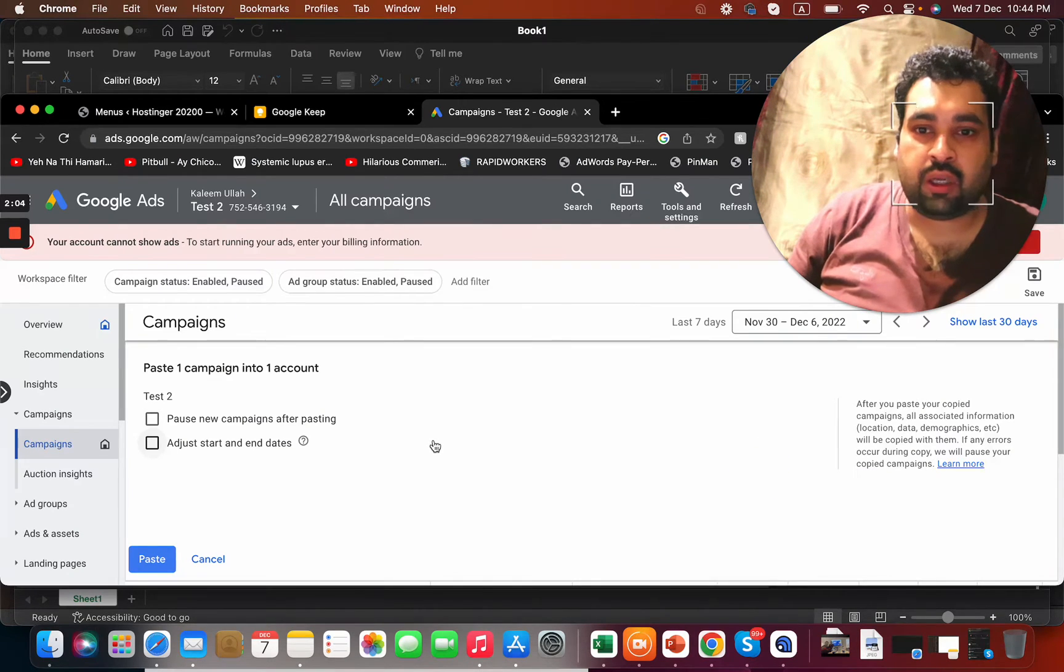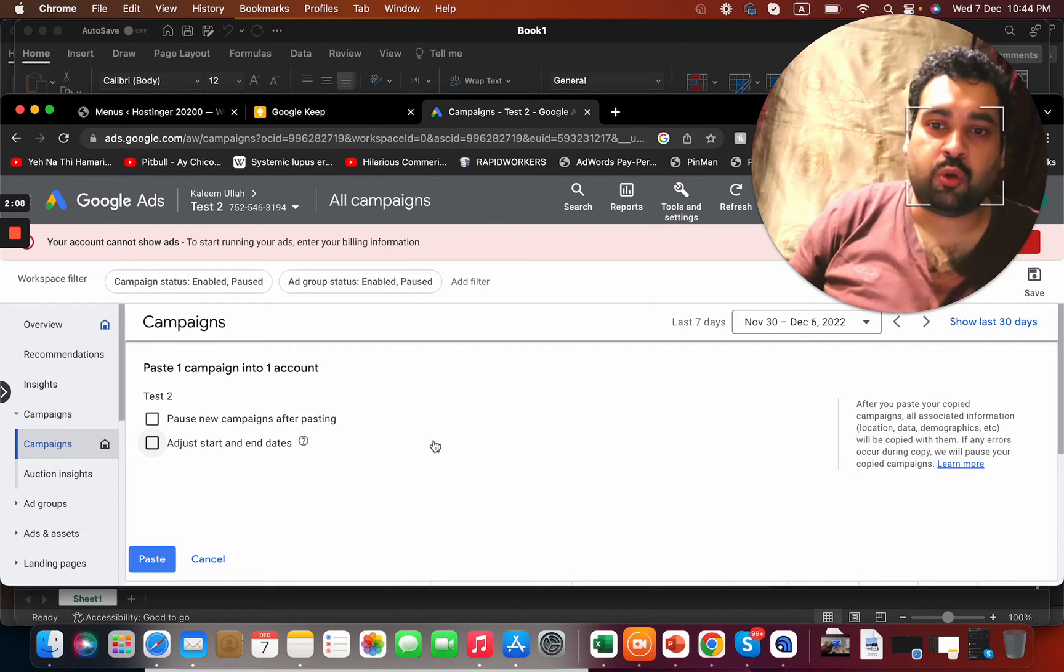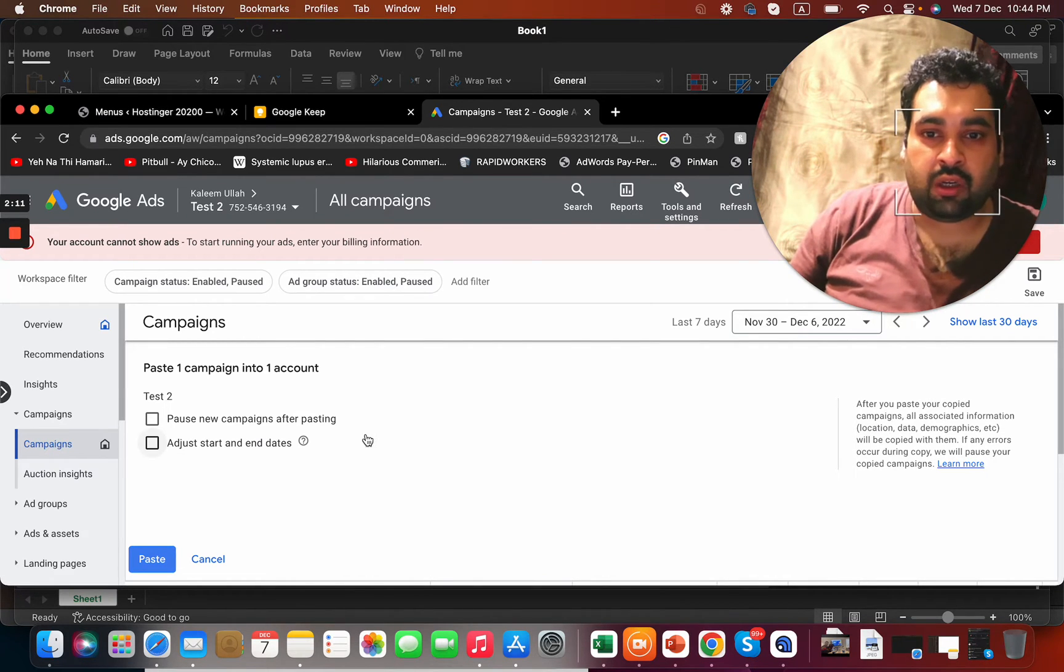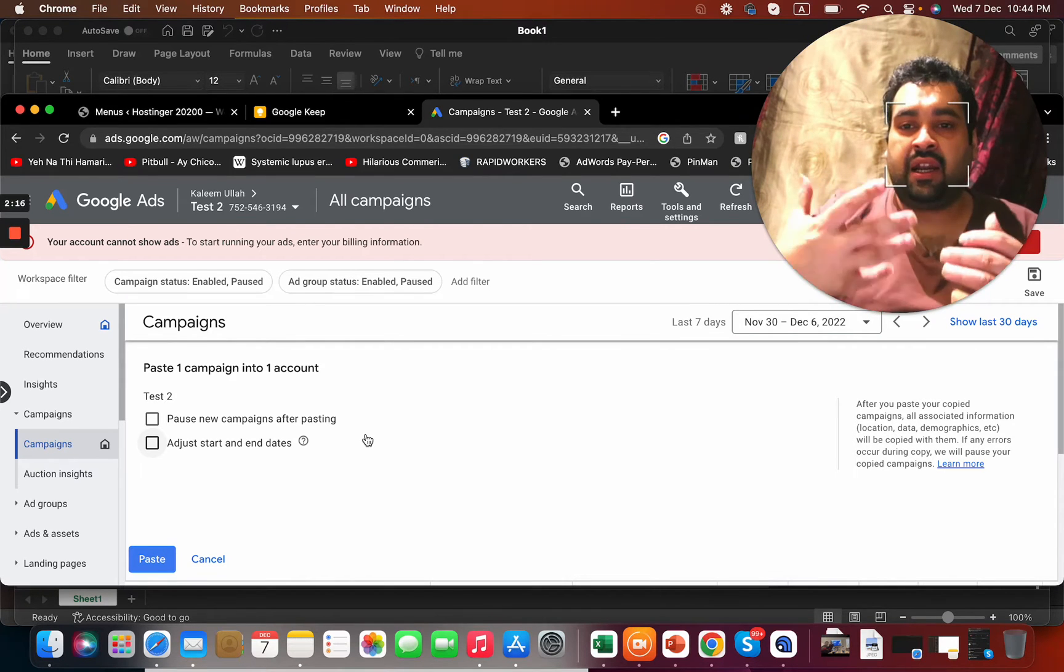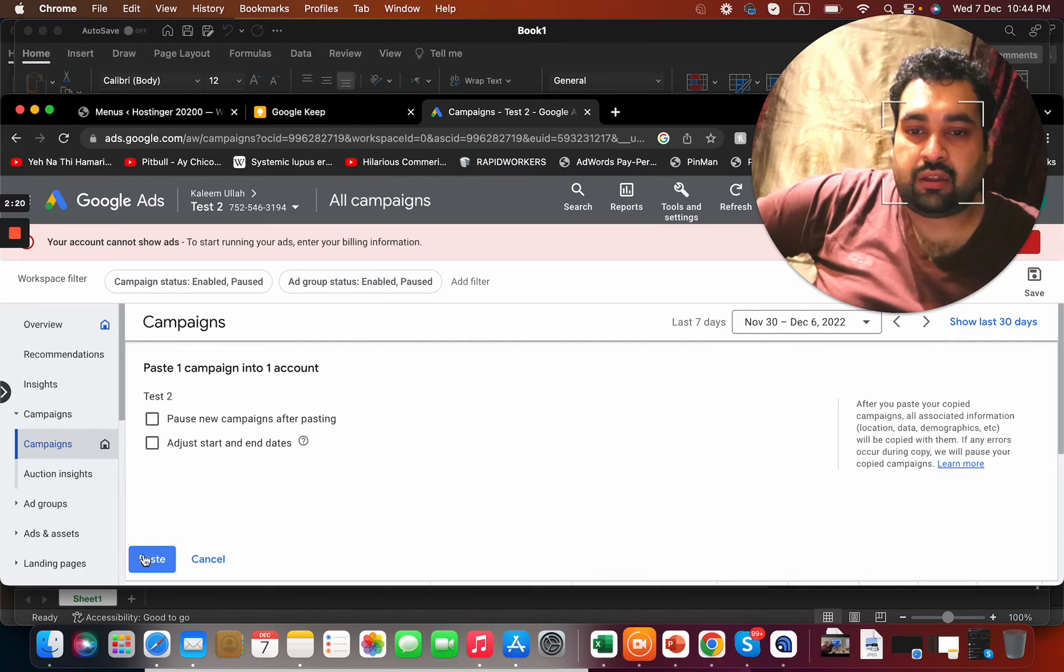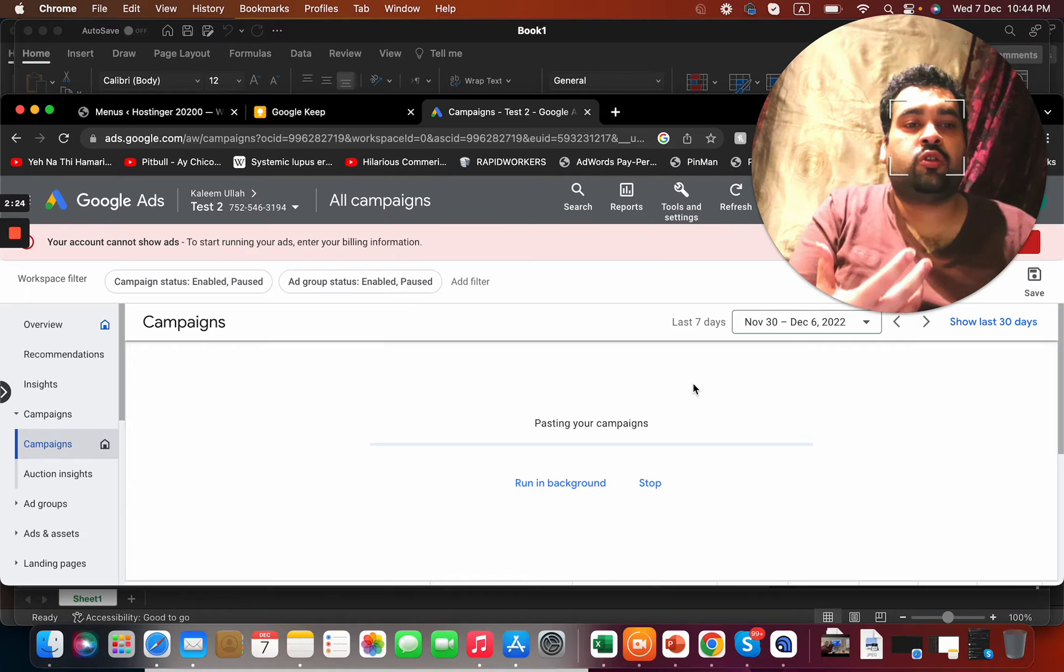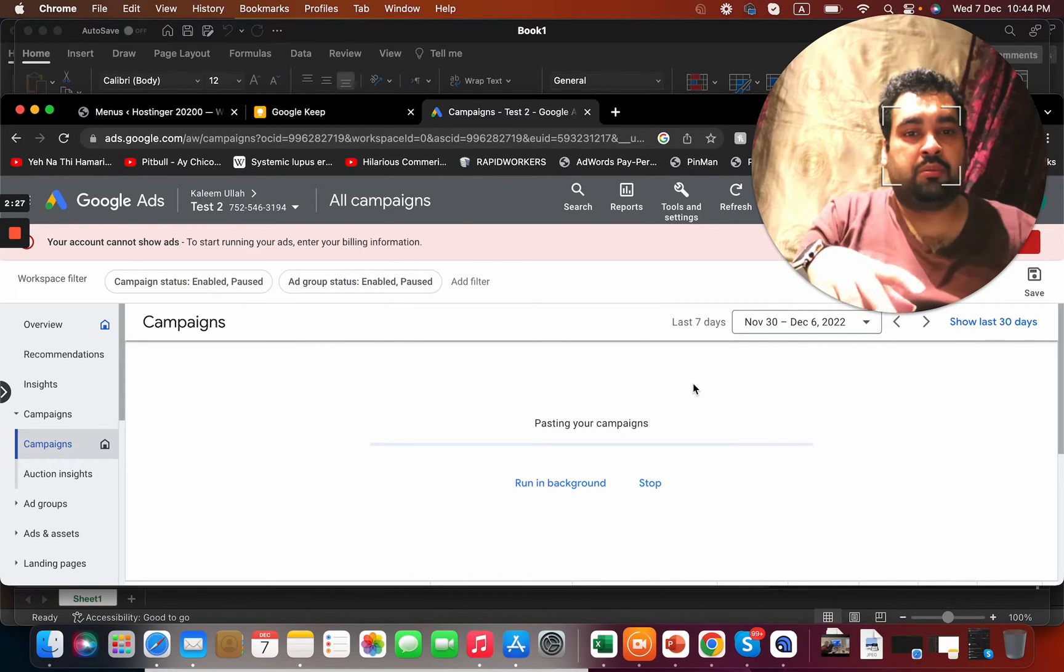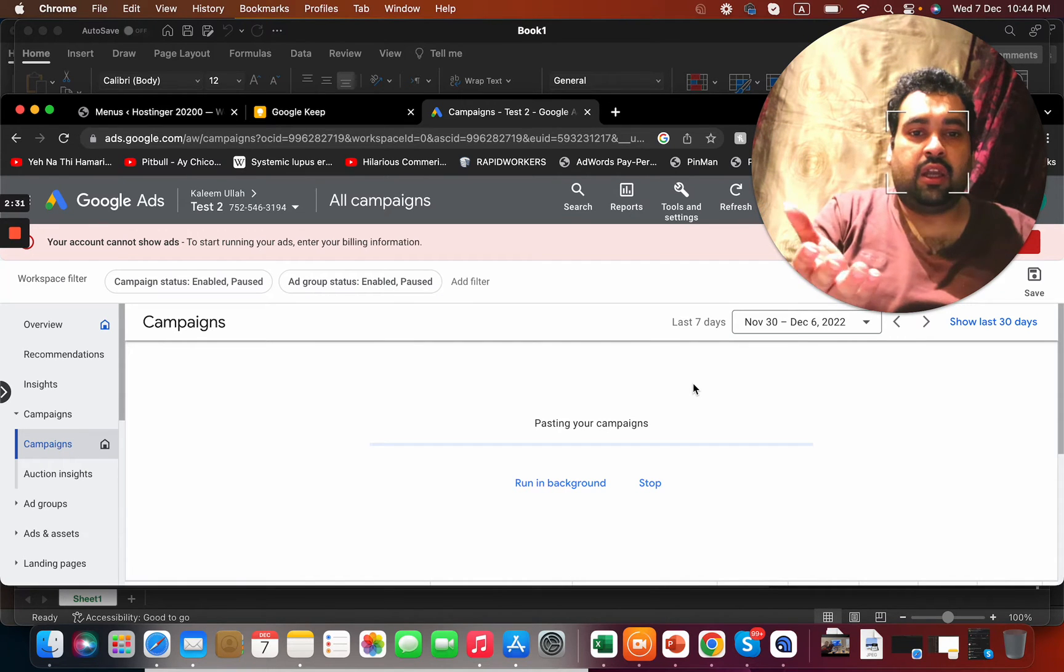They're asking in case if you want to pause the new campaign after being pasted, or you want to simultaneously run both, or if you want to adjust the start or end dates, because some campaigns have starting and ending dates. Let's say I want to copy without selecting anything. You can also run this process in background, but since this is a small campaign with only two ad groups, it won't take much time.